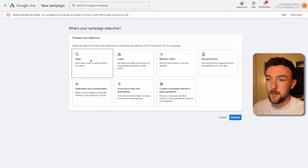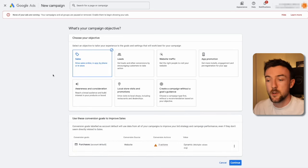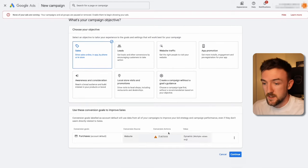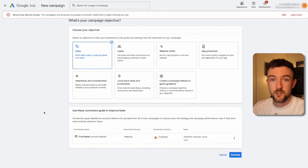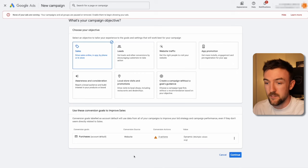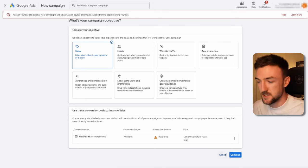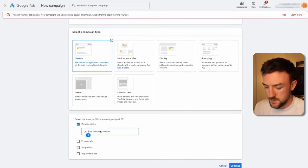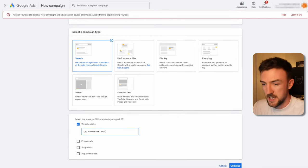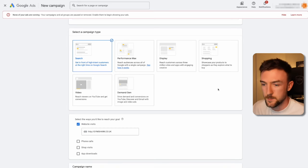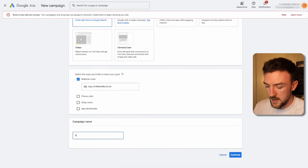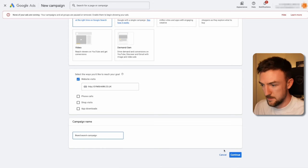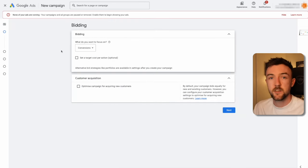To create this campaign, click 'Create Campaign' and 'New Campaign.' Since this is aimed at e-commerce businesses, we want to focus on sales — and again, conversion tracking is extremely important. Once set up, it will show purchases as your conversion goal. For campaign type, select 'Search,' and in the website visits box enter your website name — we'll use Gymshark as the example. Name your campaign 'Brand Search Campaign' and hit continue. The first thing you'll see is the bidding strategy.